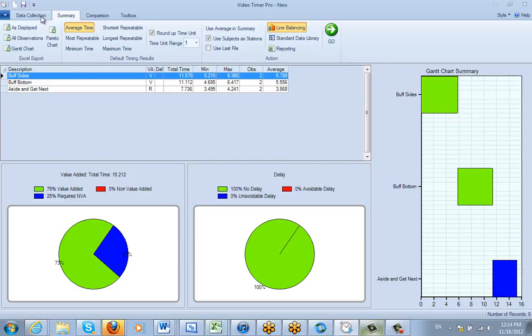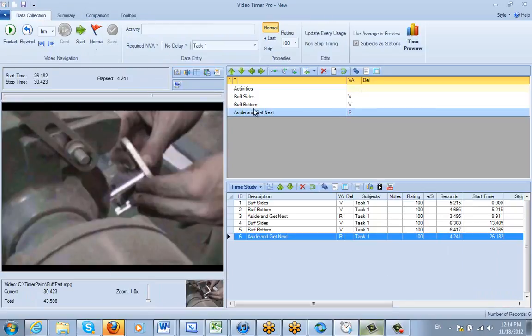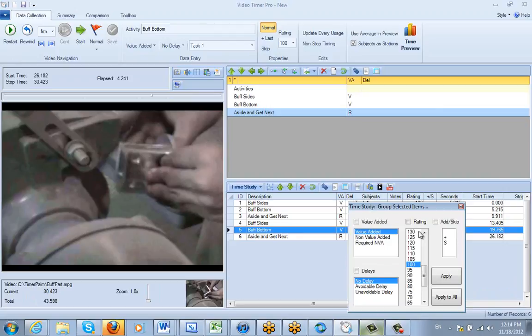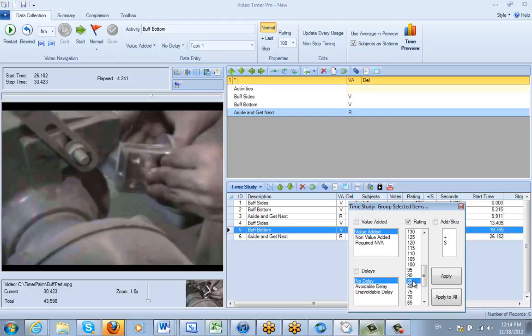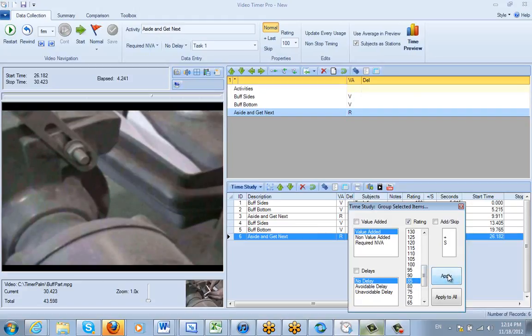Now if I come back over here, let's say we want to change the rating on one of the activities, perhaps the second buff bottom. We can click in the rating area here and change the value. Let's say we felt that operator didn't perform quite the way we expected. We can say 85% here and apply that.